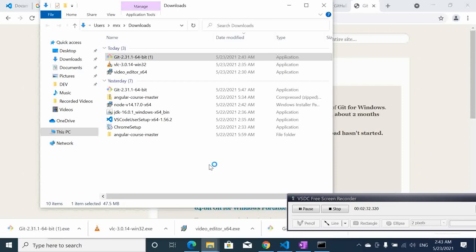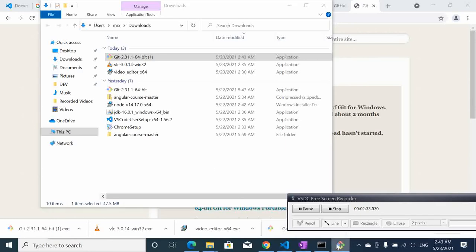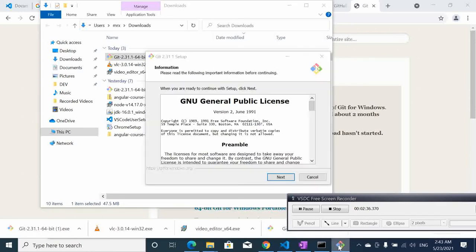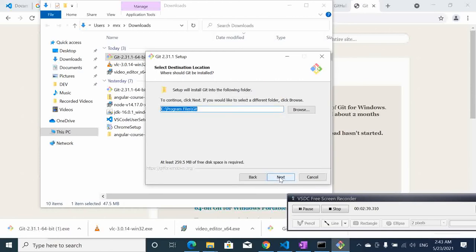We start the installation now. Next, we go to next. Here is where you want to install it. Take care of this directory, we'll come back to that later.